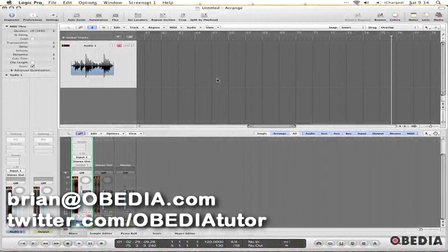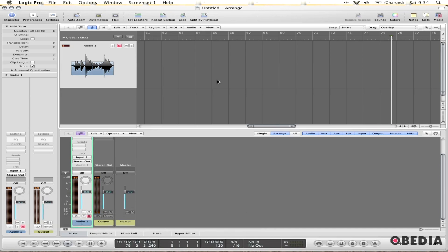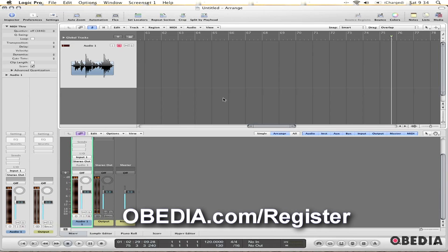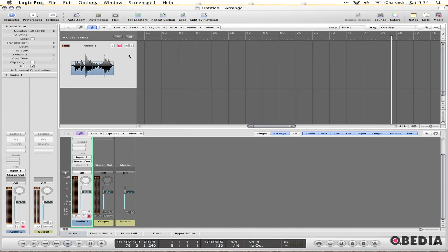One of the really cool things about TuneTrack's Superior Drummer plugin is that you can use multiple outputs from the plugin to mix the drums separately, as if you were micing each one in a real studio. I'm going to show you how you can utilize the multi-out function here in Logic Pro 9.